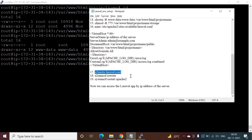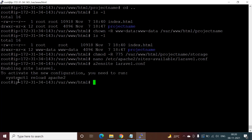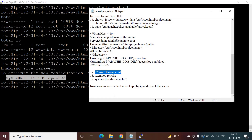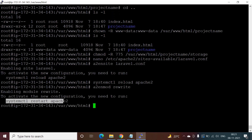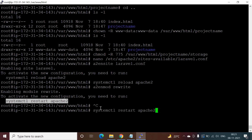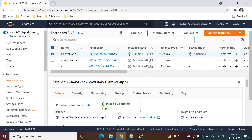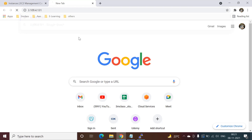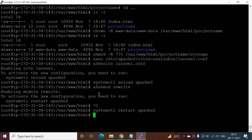Run 'a2ensite' for the Laravel config file. It prompts to reload Apache, so run 'systemctl reload apache2'. Then restart Apache with 'systemctl restart apache2'. Now open a browser and paste the server IP address. You can see the Laravel welcome page — our Laravel application is successfully configured. You can now deploy your application on this server. Configuration is complete.